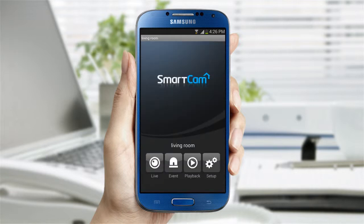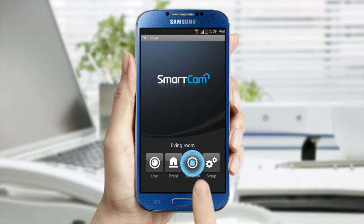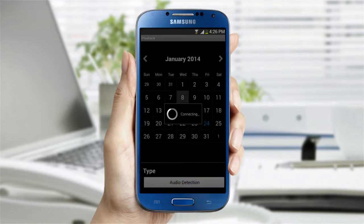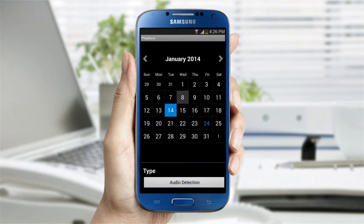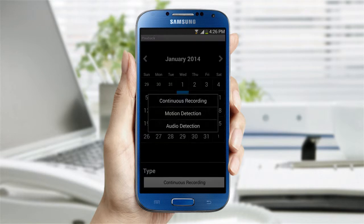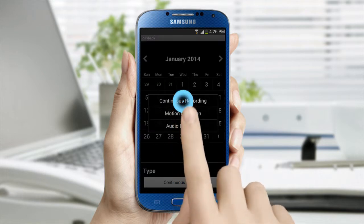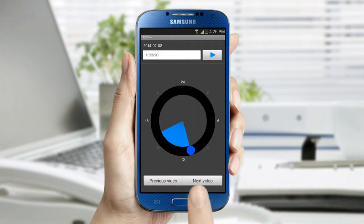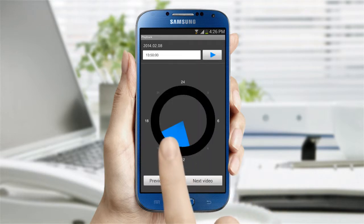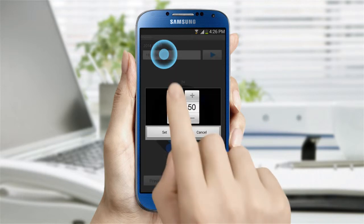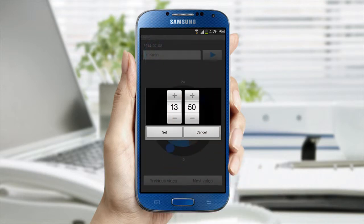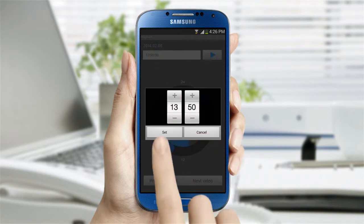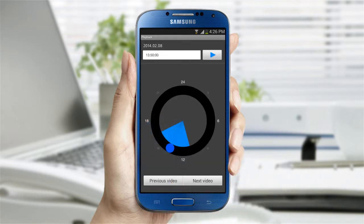The playback option allows you to review any recorded videos. Select the day you want video access to and the type you would like to see. Next, move the blue circle to the time you want to view the videos from, confirm the time, and click Play.